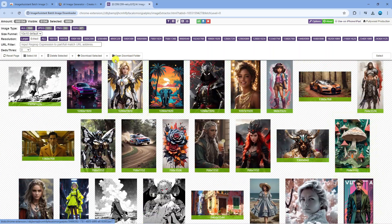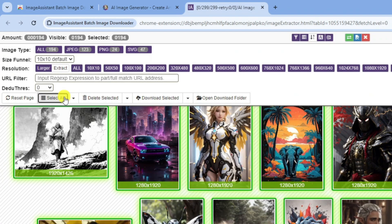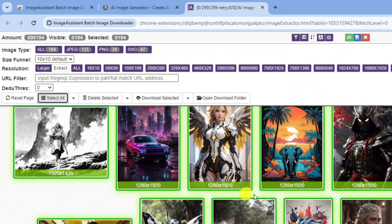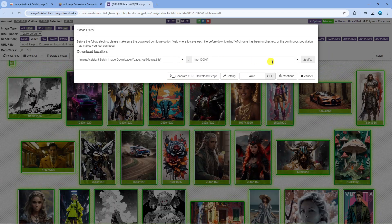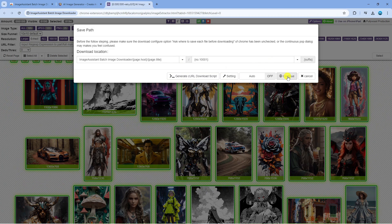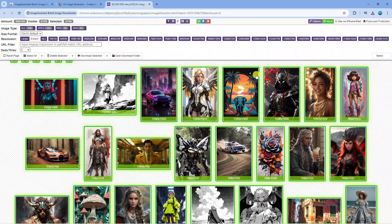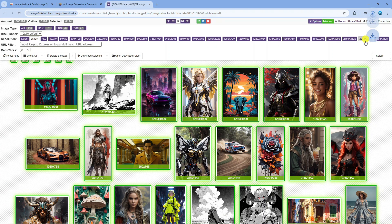Once it's finished, come up to here and click Select All to select all the current images. Then come to the Download Selected button and give this a click. Just go ahead and click Continue on this window that comes up. As you can see, we are now downloading all the images from this website.